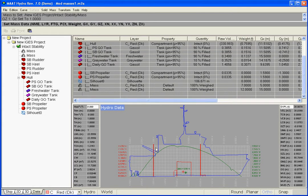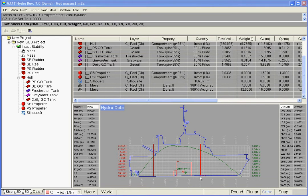Red marks will appear in the hydrostatic viewport corresponding to each of the created masses.